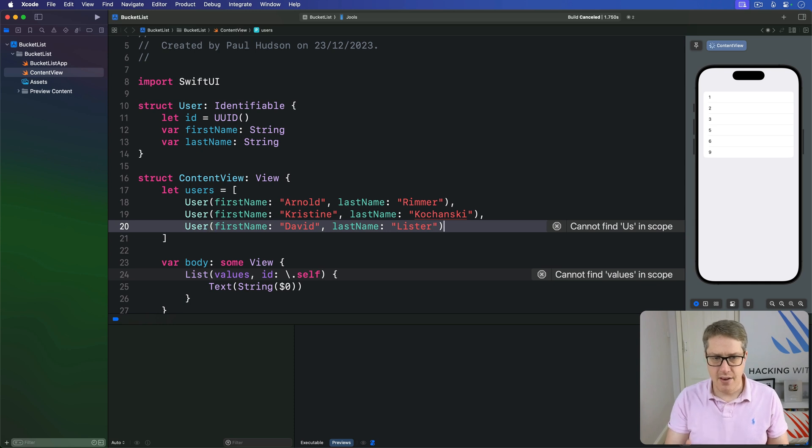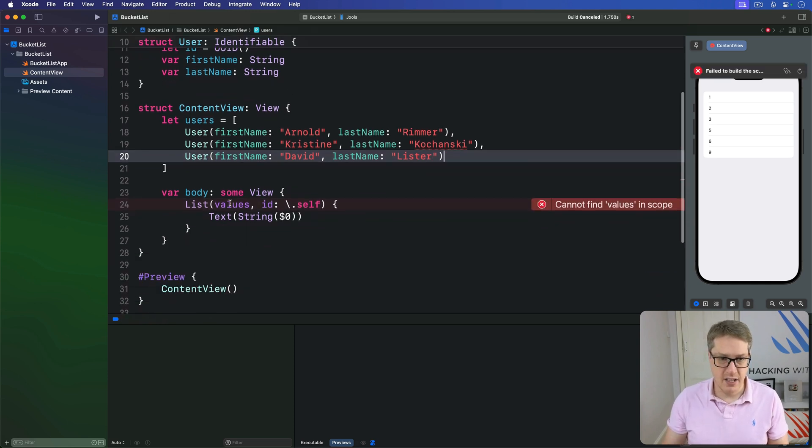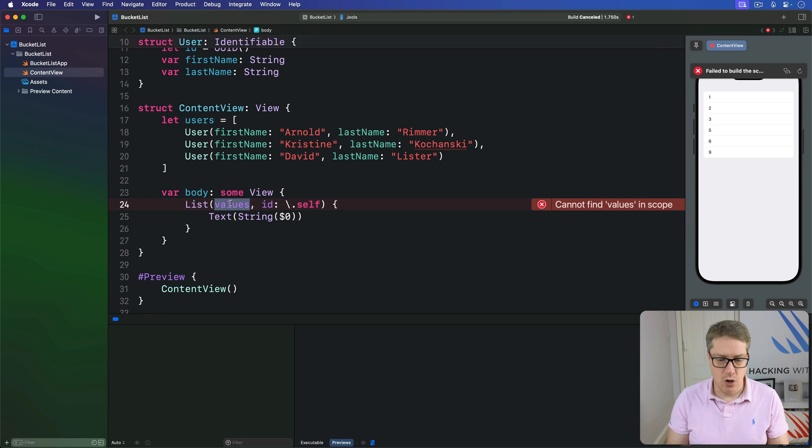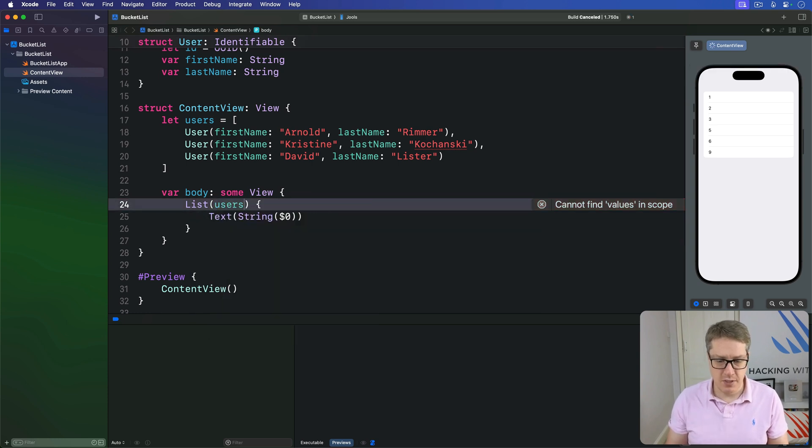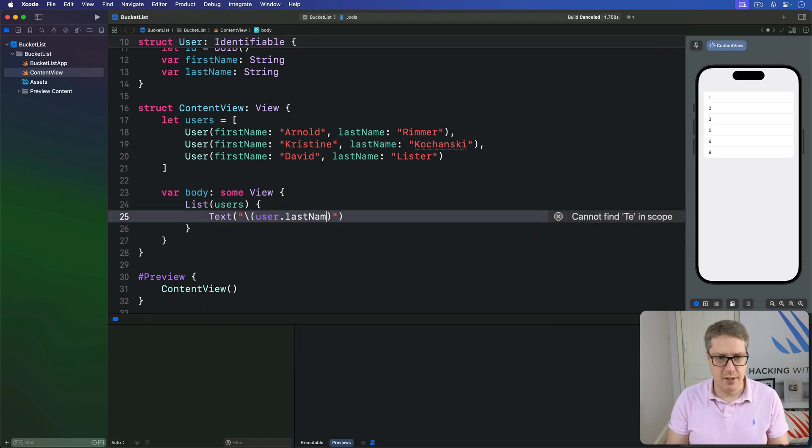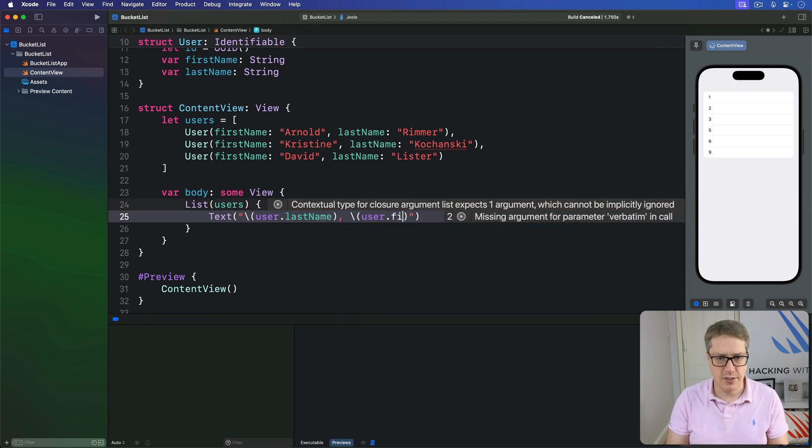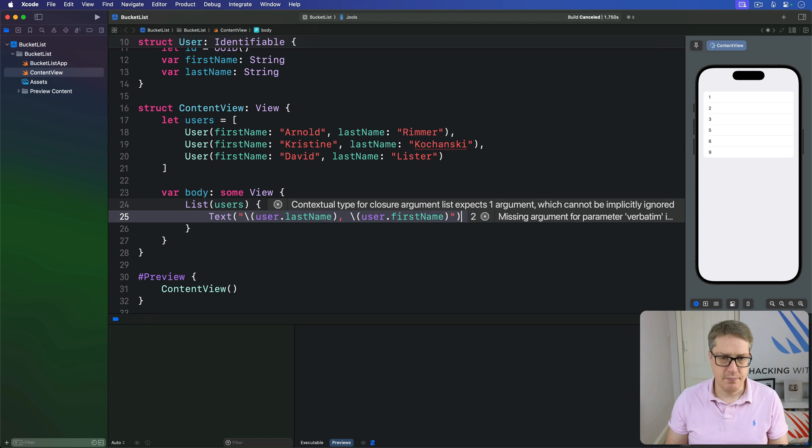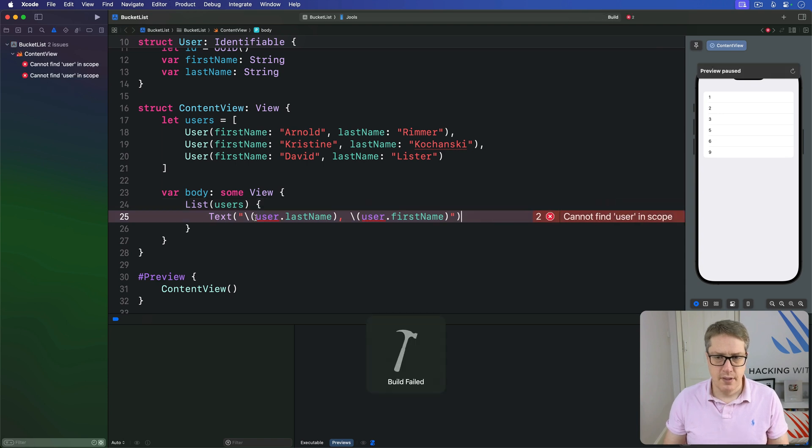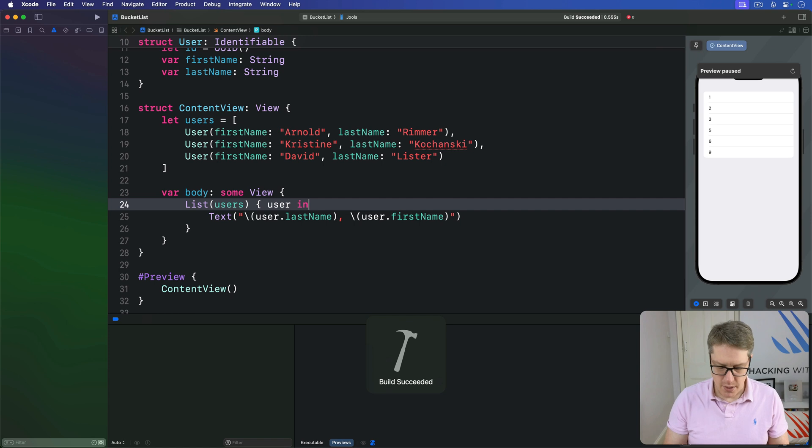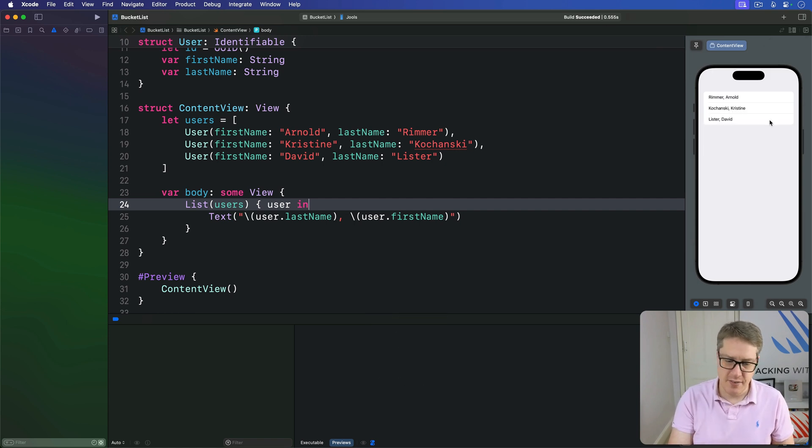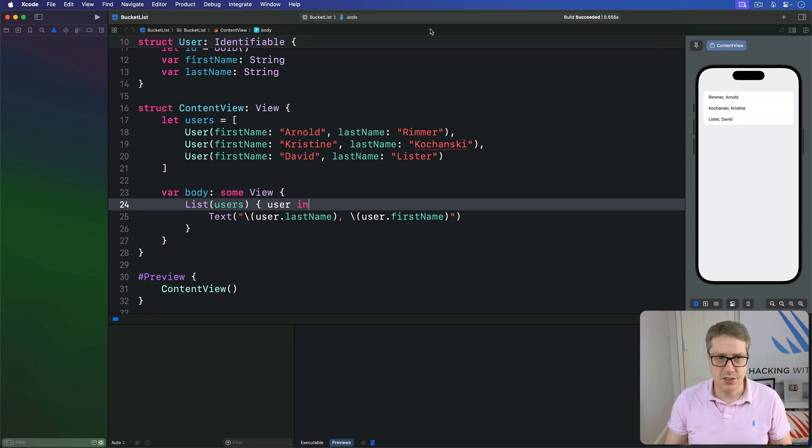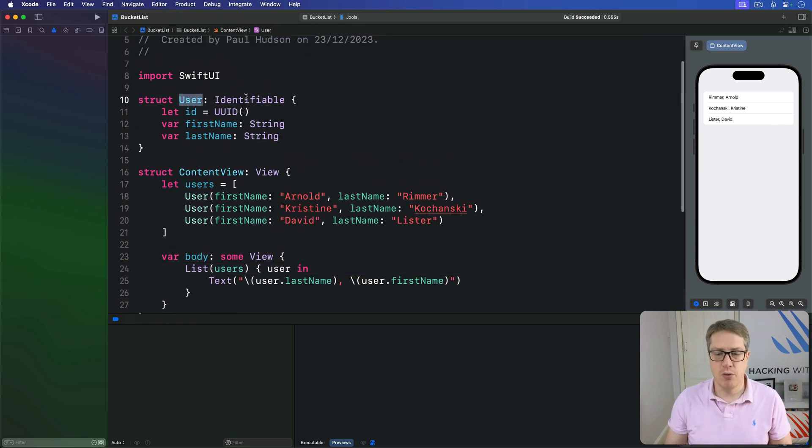And they conform to identifiable already, so I can just write in here, go over all the users, no id anymore because it conforms to identifiable. I'll just write the text of user.lastname, comma, user.firstname. When that runs, we're going to see Rimmer Arnold, Kochansky Christine, Lister David. And that works just fine because the user struct conforms to identifiable.